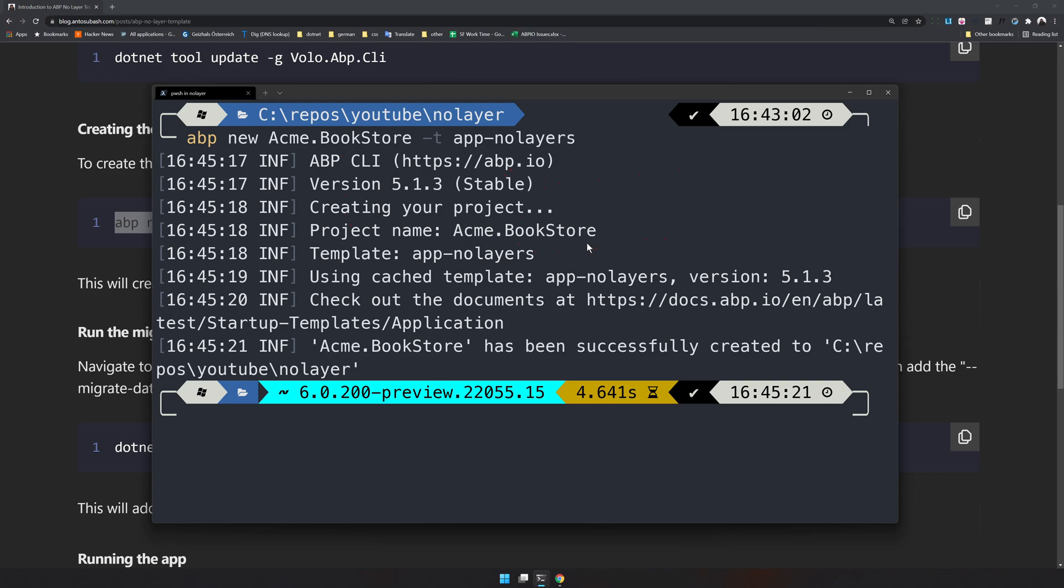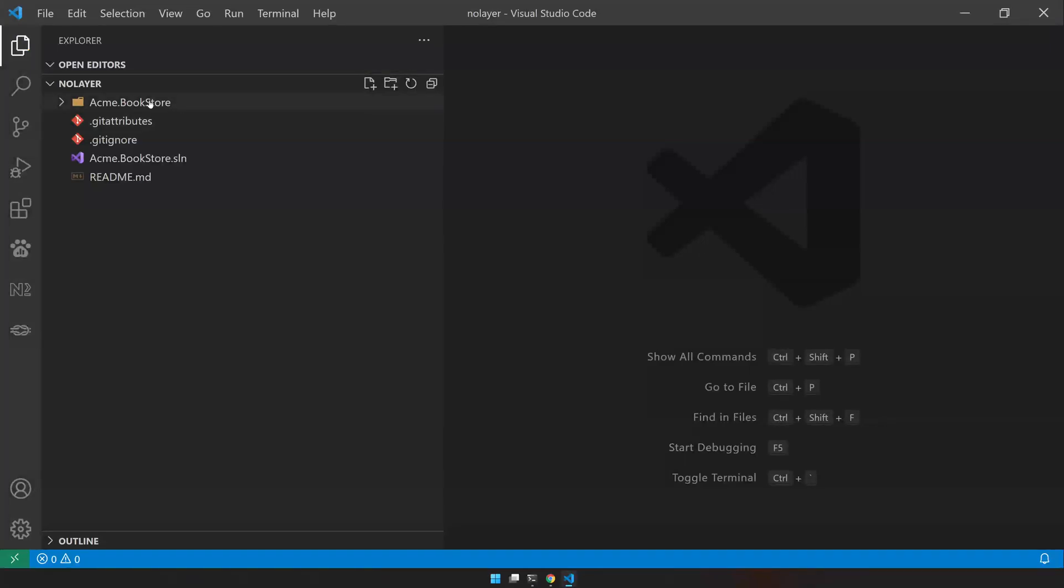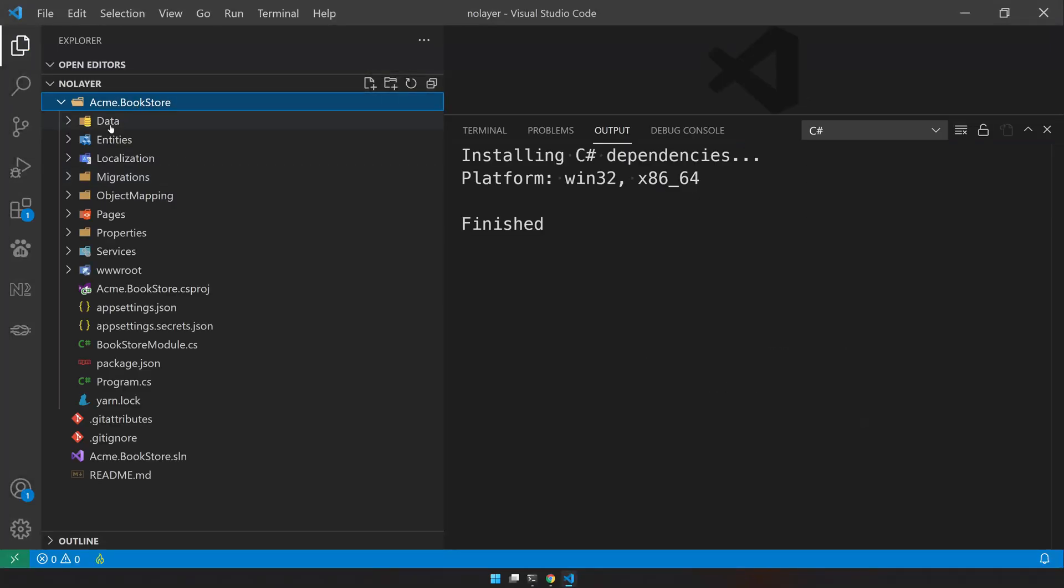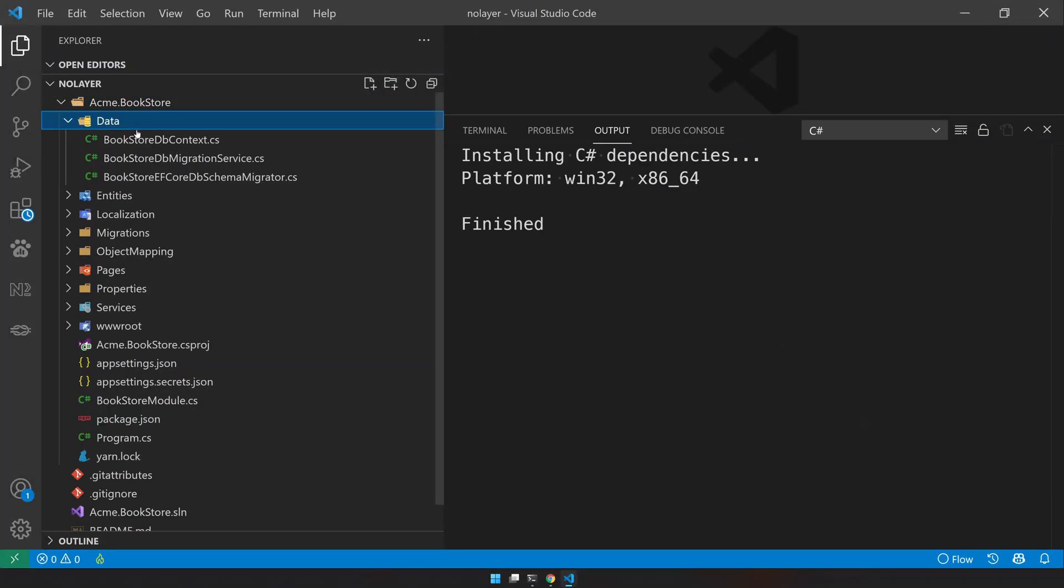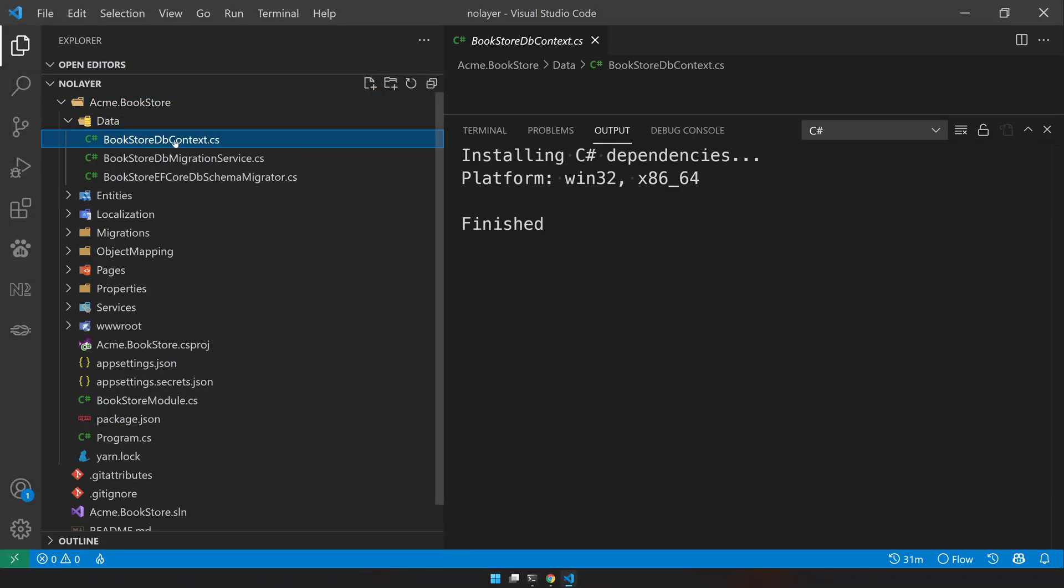Now we have our application ready. Just open that in VS Code and you have a data folder, and in the data folder you have db context.